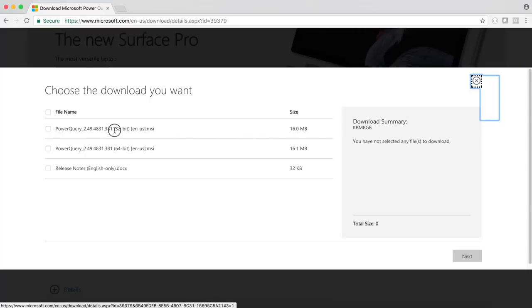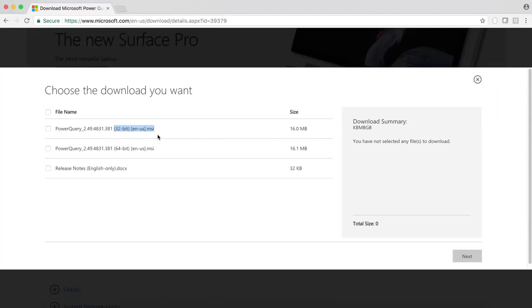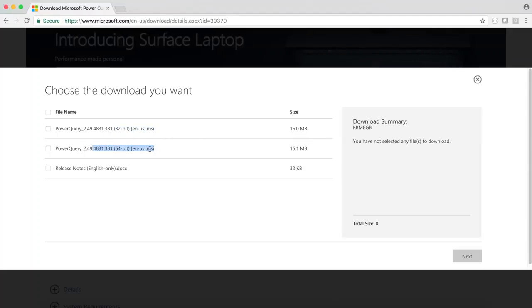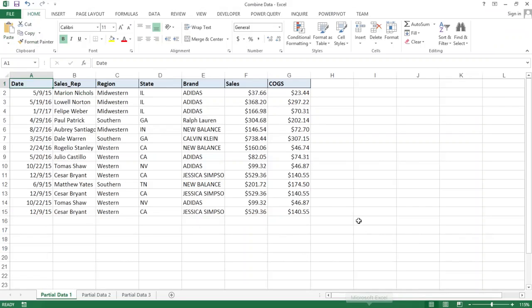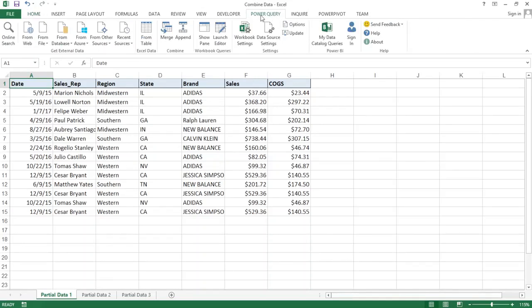If you have a 32-bit version of Excel, download the 32-bit version. Otherwise, use the 64-bit version. Download, install, and restart your Excel to make sure you have the tool. Once you have it all installed and done, you should see a new Power Query tab show up right here on top in Excel, and that's what we're going to use to combine our data from multiple tabs.